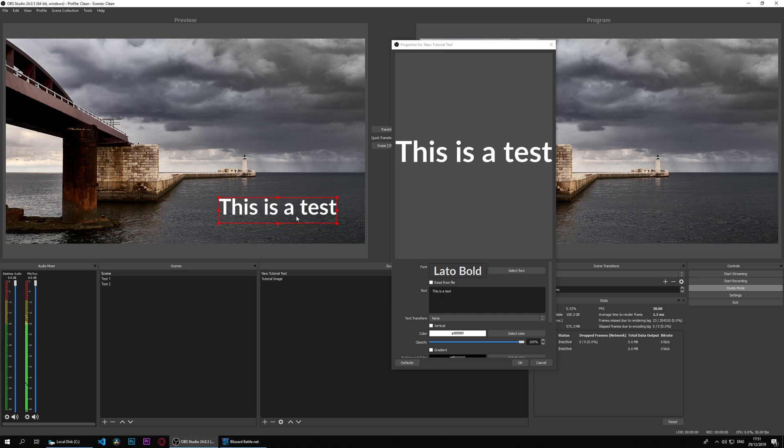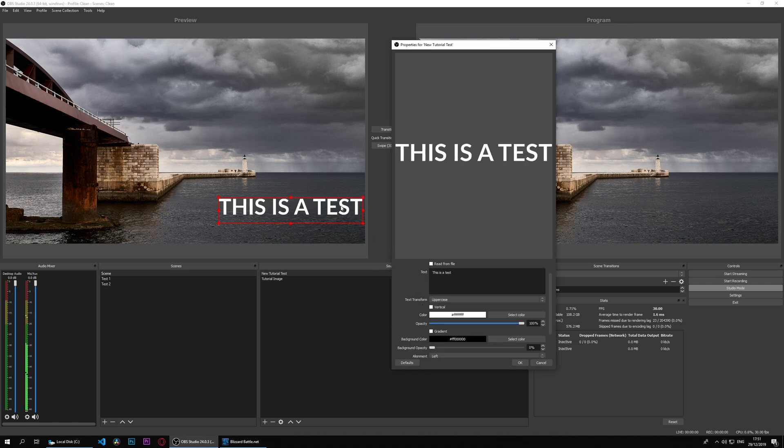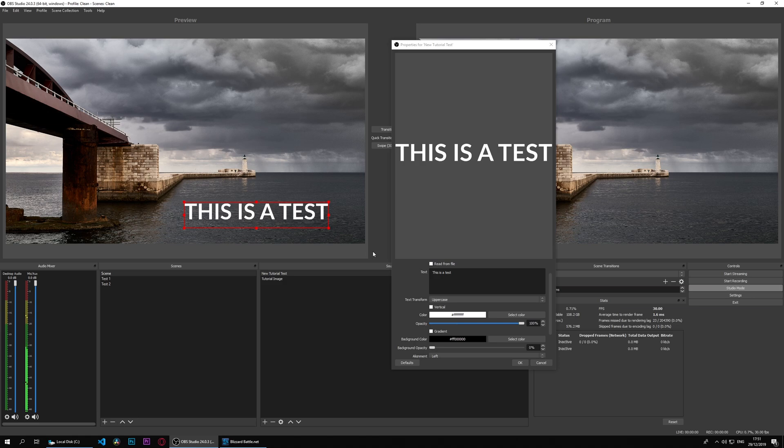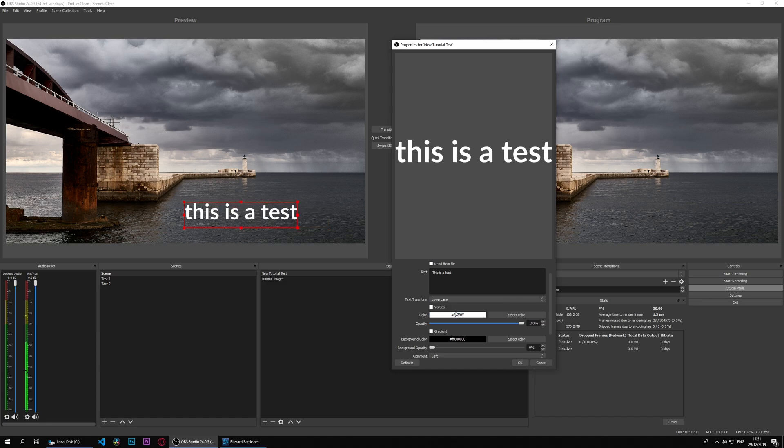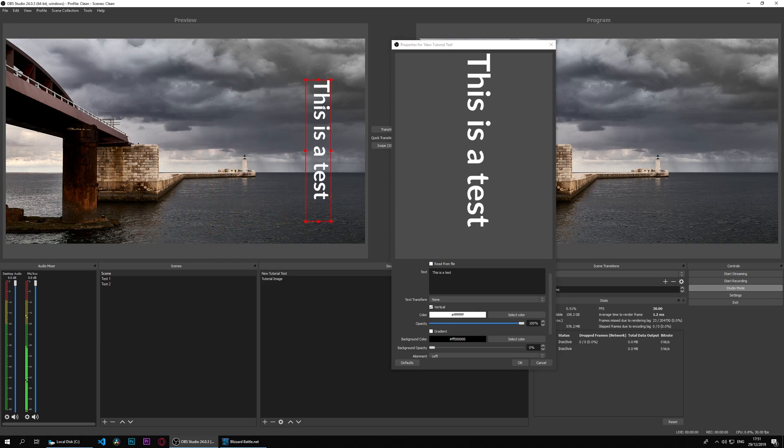Now what we can do as well is transform the case into all uppercase regardless of what we do. If say we're picking from a file, we want everything to be uppercase. If we want everything to be lowercase, none will be the default. Vertical will give us vertical text.